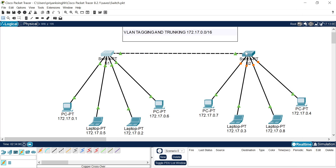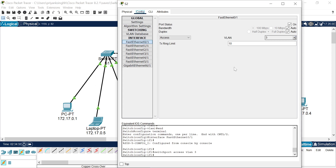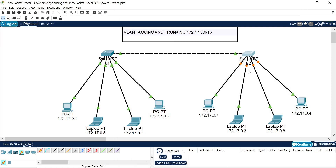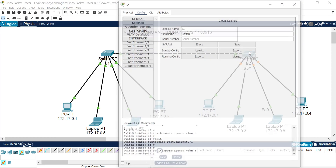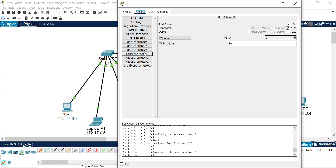Similarly I have to configure the second switch ports. I use FastEthernet 0/1 and 2/1 for the student VLAN PCs. IPs 172.17.0.7 and 172.17.0.4 belong to student VLAN and are connected to FastEthernet 0/1 and 2/1. I also configure the two laptops on faculty VLAN — FastEthernet 1/1 and FastEthernet 3/1. Both of these ports are configured on faculty VLAN.